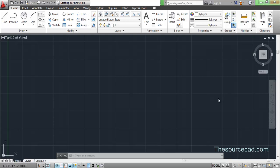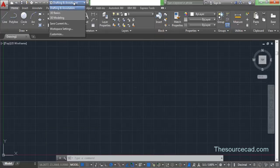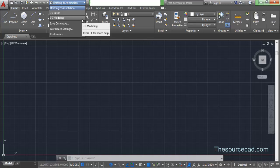Welcome to SourceCAD. Chances are that you migrated to AutoCAD 2015 and are still accustomed to working with the AutoCAD classic workspace. When you go to the drop-down menu and search for it, you find nothing — only three workspaces. In this tutorial, I will show you two easy methods to import the AutoCAD classic workspace into AutoCAD 2015.